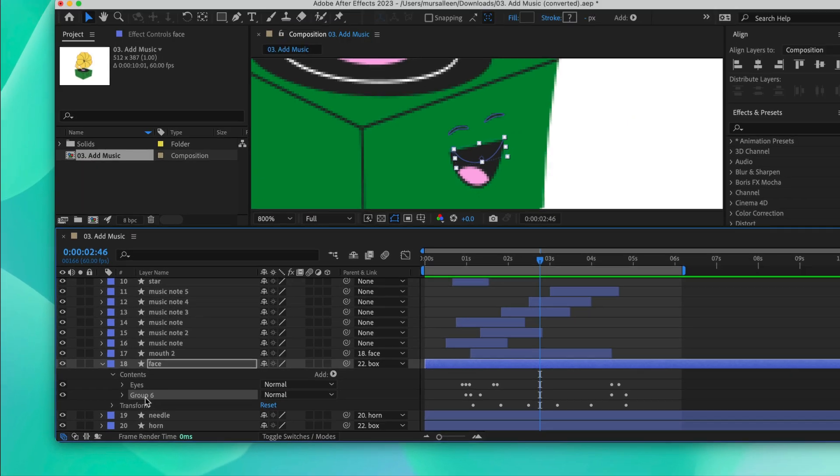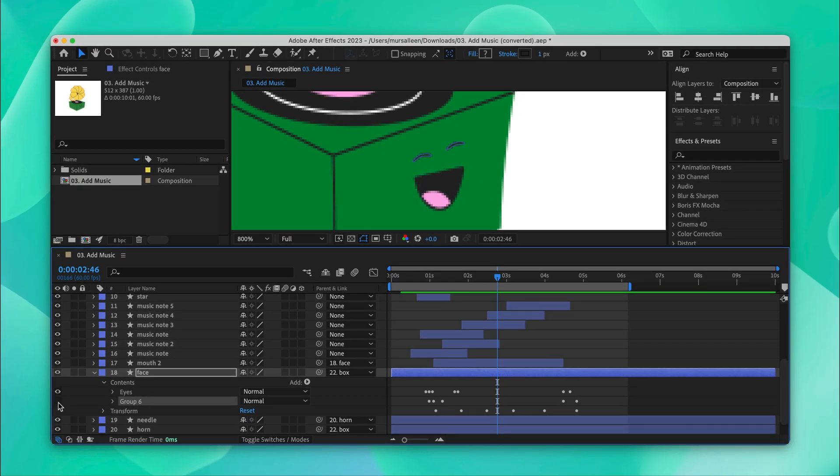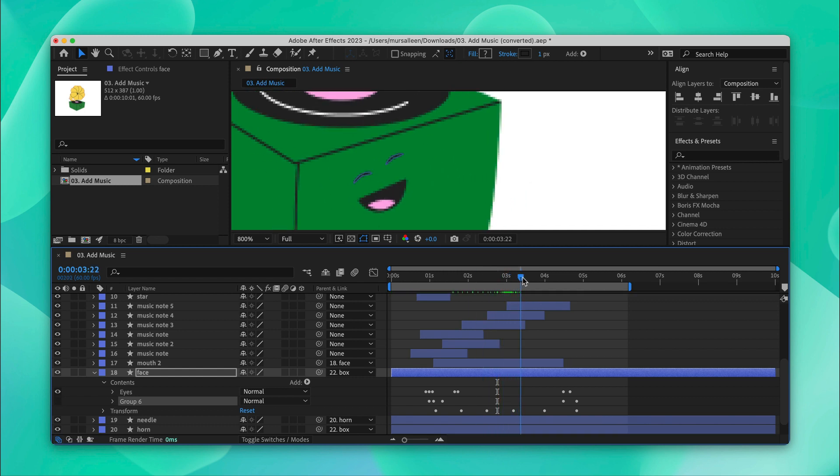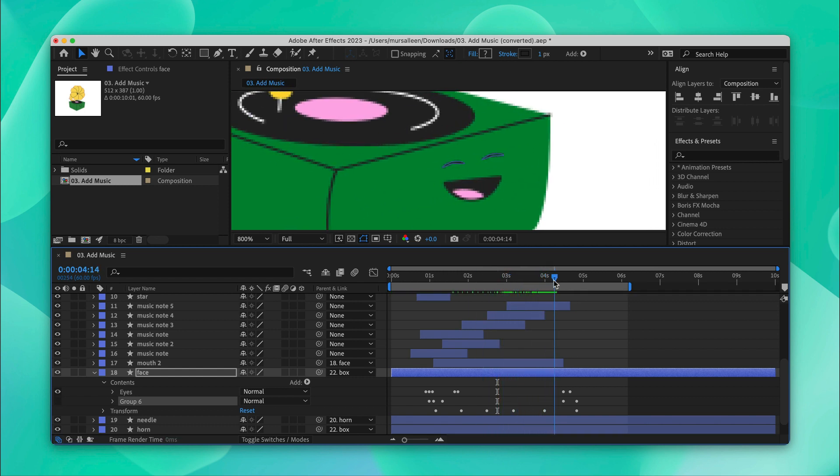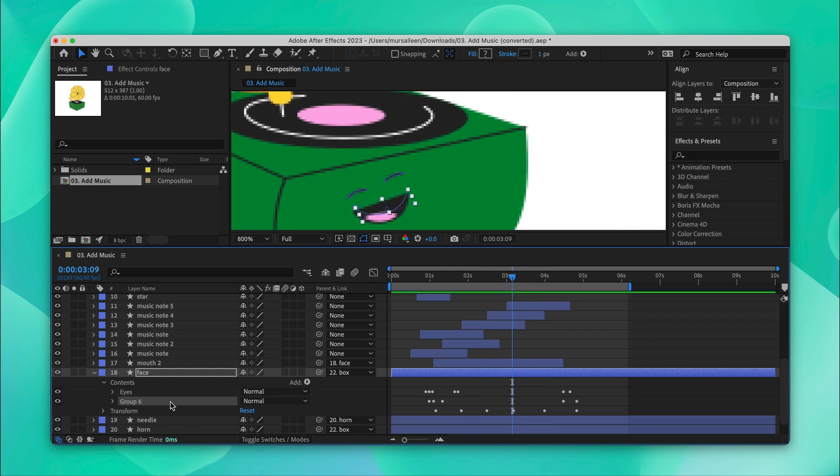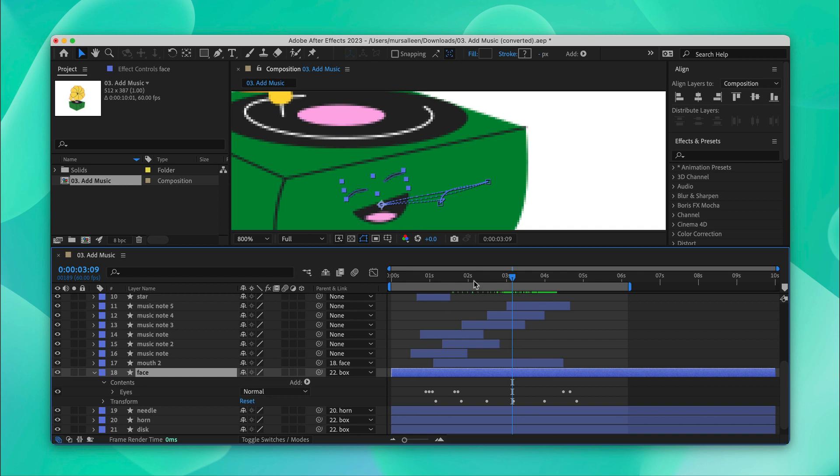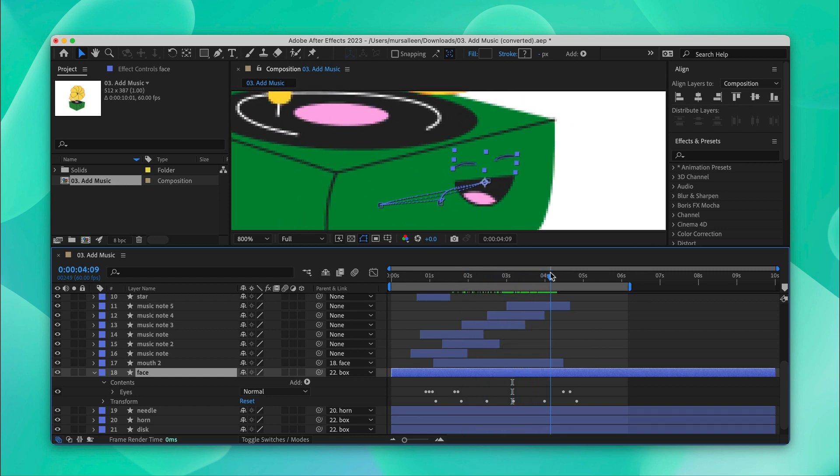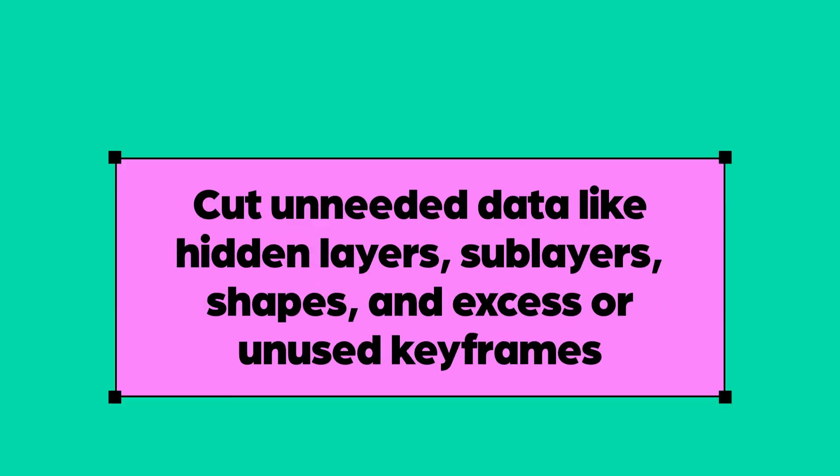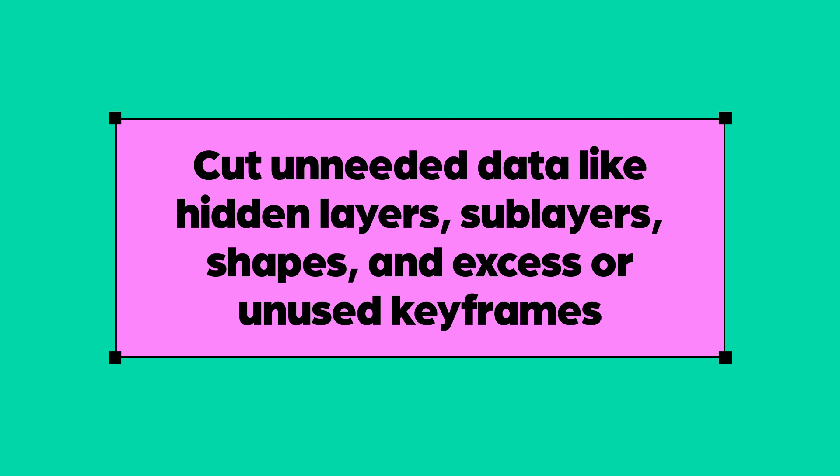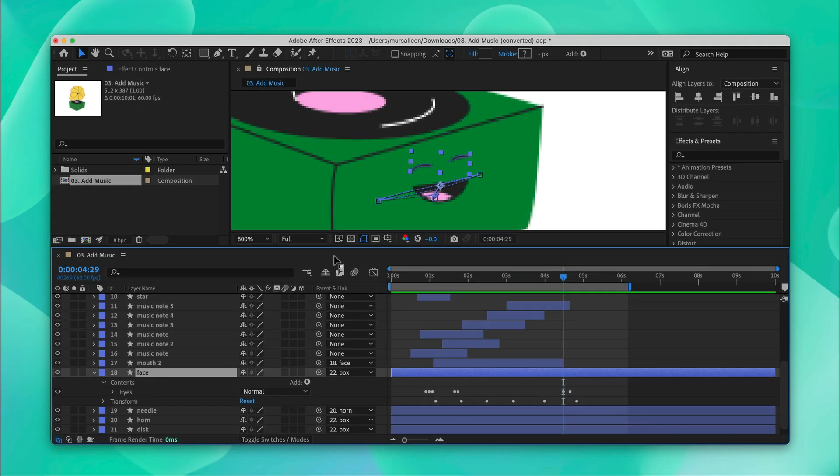And this layer appears to be extra as well, so we can delete it. And the next step is to cut any unneeded data like hidden layers, sublayers, shapes or excess keyframes.